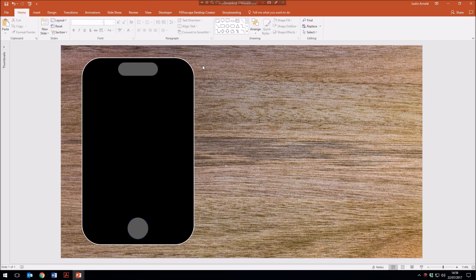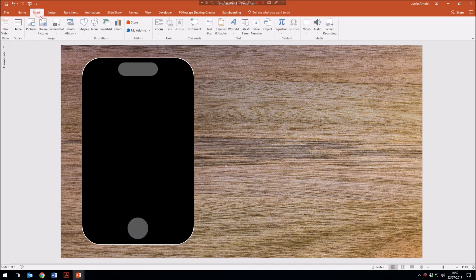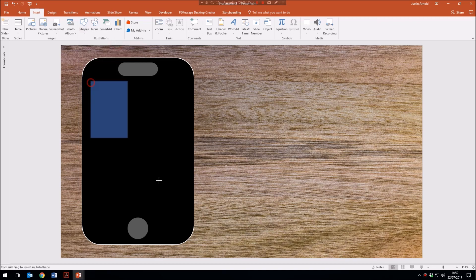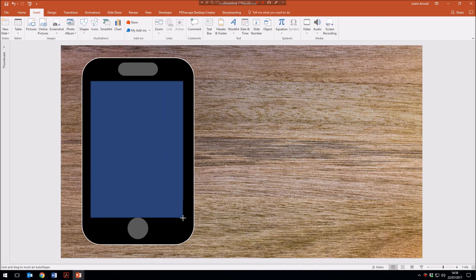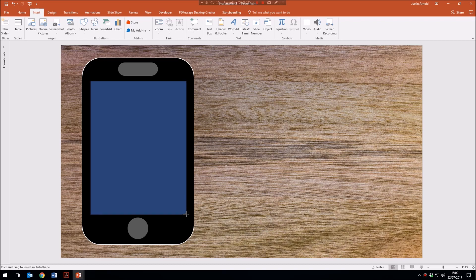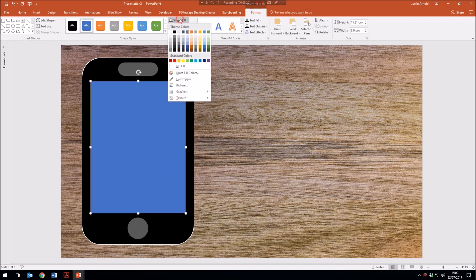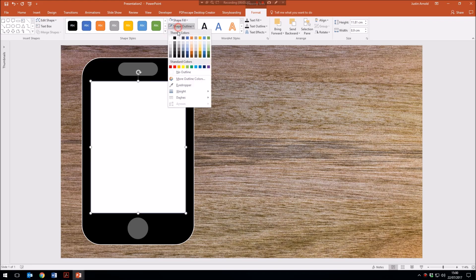Now we need the screen itself — the white shape. I'm going to use an ordinary rectangle, not a rounded one. I draw that out roughly and fill it white with no outline. There's our phone for the moment.